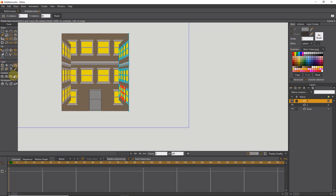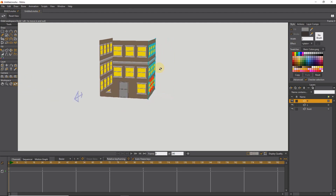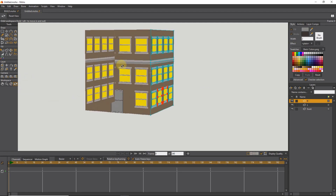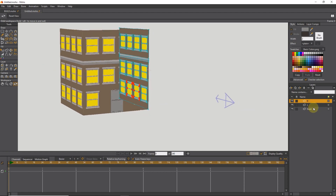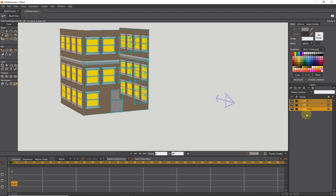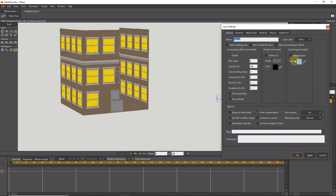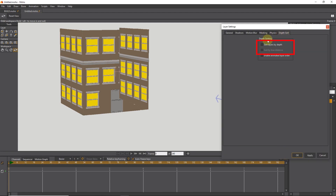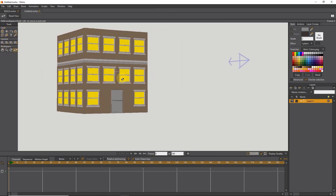You can see that the 3D building is now created. However, there is a problem: the left and right views are combined with the front view, which we need to fix. I select the three layers and put them in a group with right-click. I double-click on the group layer and activate the two options in the depth sort section, then press OK. Now you can see that this problem is solved and the building is created correctly.